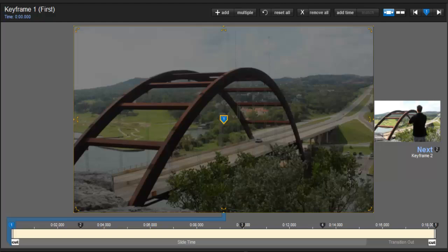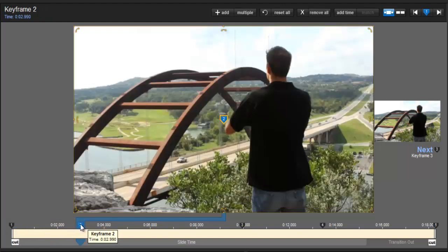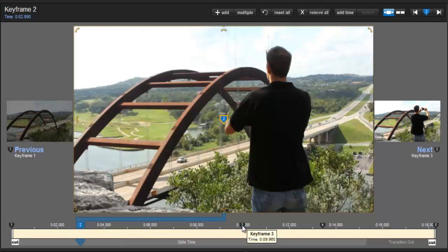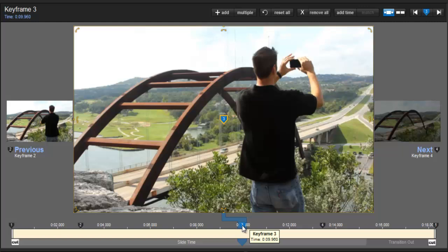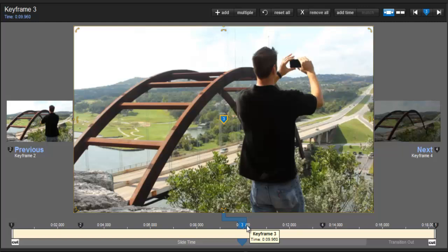To recap our opacity settings, for keyframe 1, the opacity was set to 0. For keyframe 2, the opacity is 100%. For keyframe 3, the opacity is also 100%. For keyframe 4 and 5, we have it at 0.